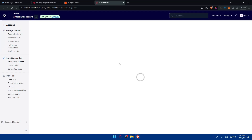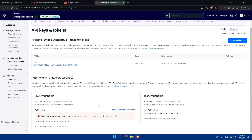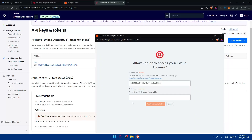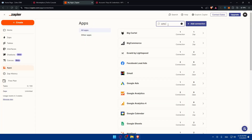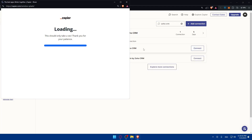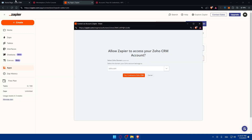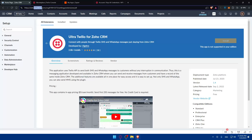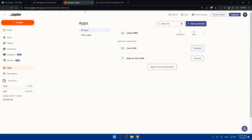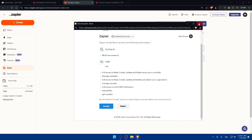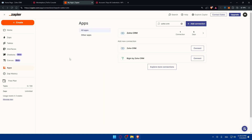The Authentication Token is found directly below your Account SID. Copy it and paste it into Zapier, then click 'Yes, continue to Twilio.' Once connected, you'll see it listed as connected just seconds ago. Now do the same for Zoho CRM — click on Zoho CRM and connect. You'll need to enter your domain, for example Zoho.com, or your regional domain such as .com.au for Australia or others depending on where you live. Click continue, accept the permissions, and it will be connected.